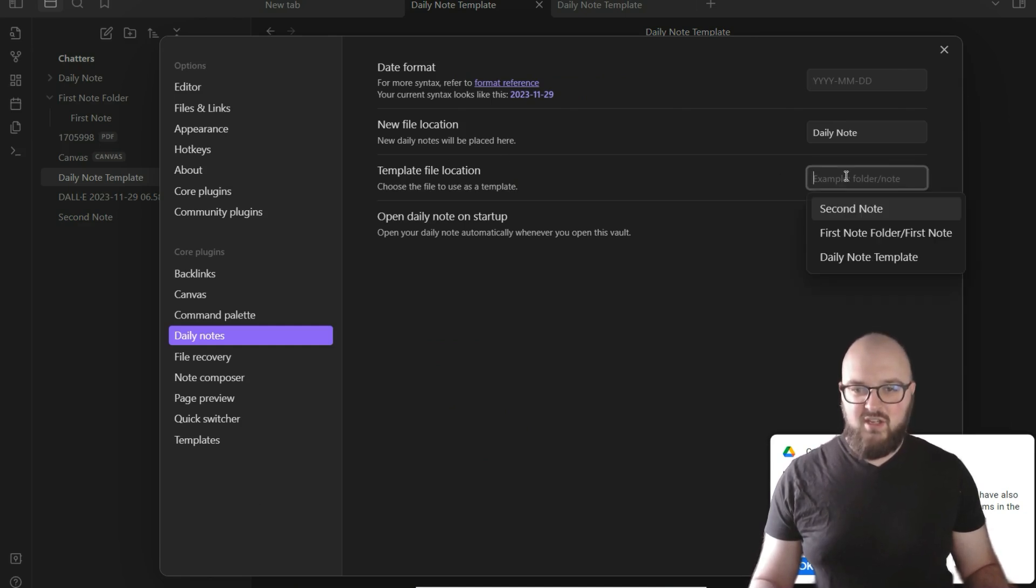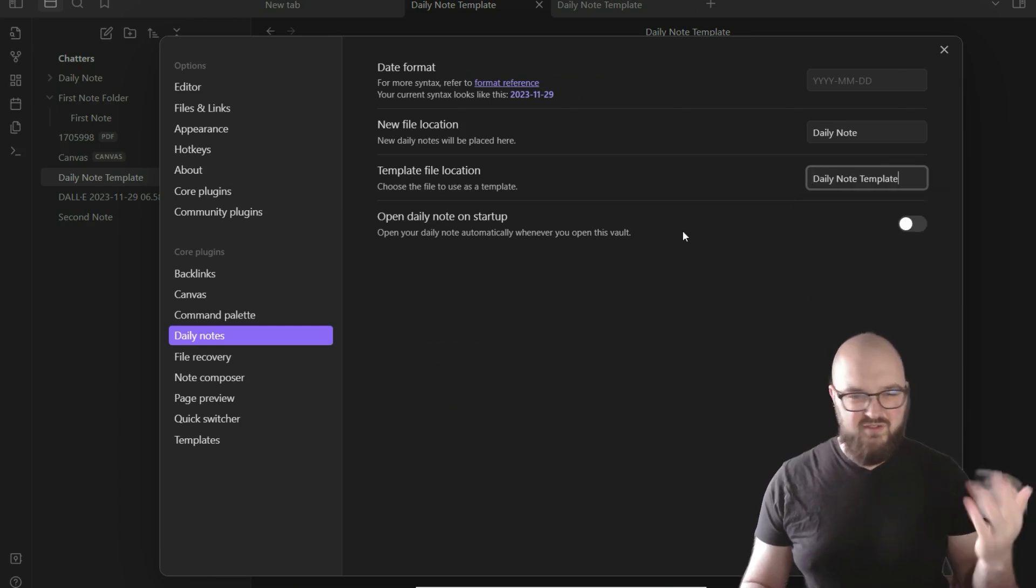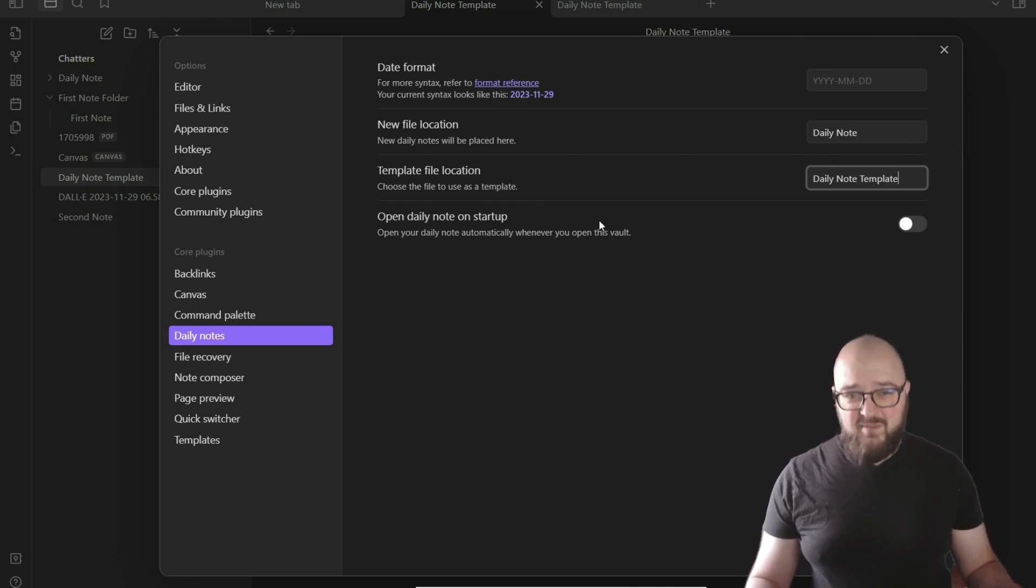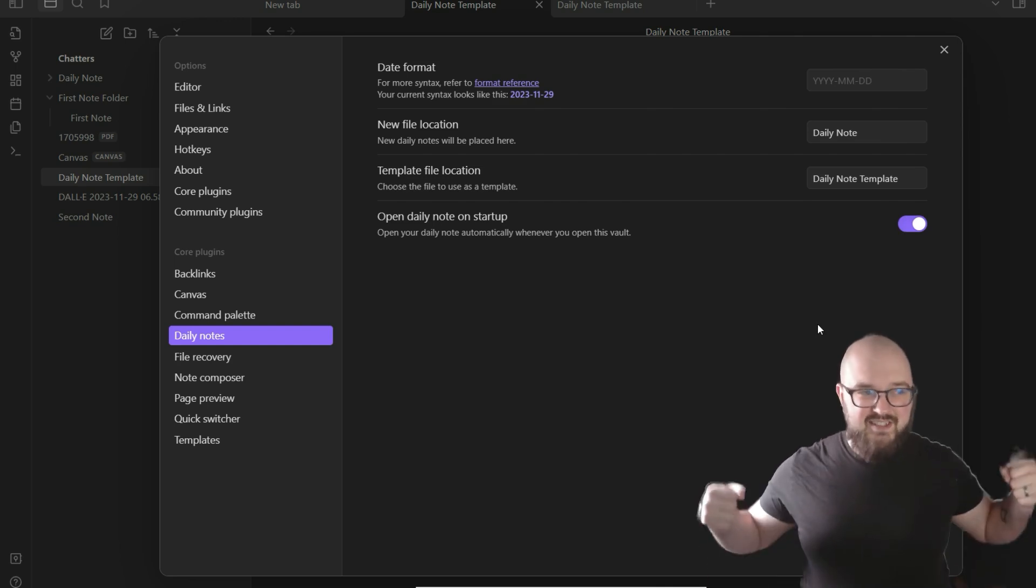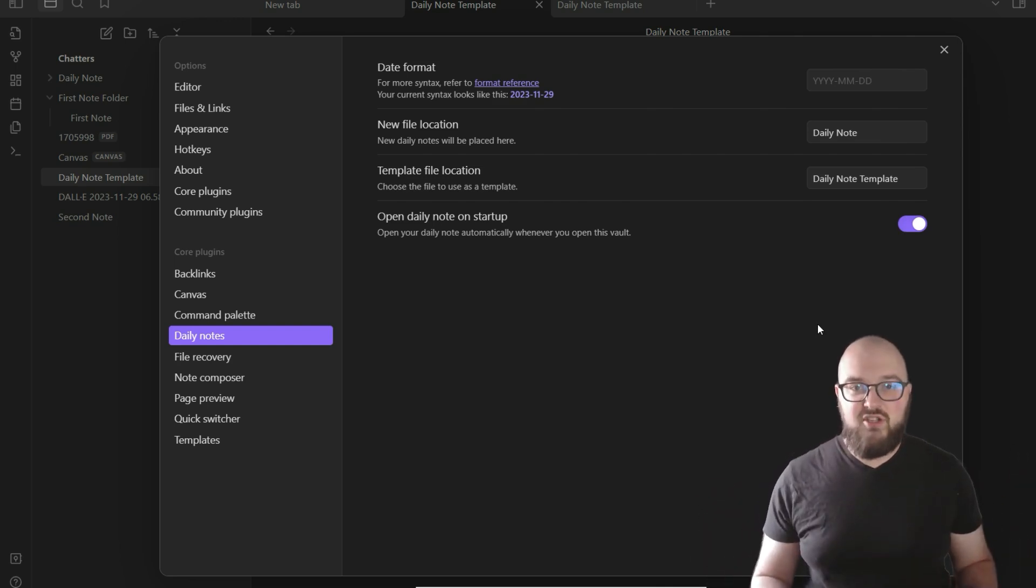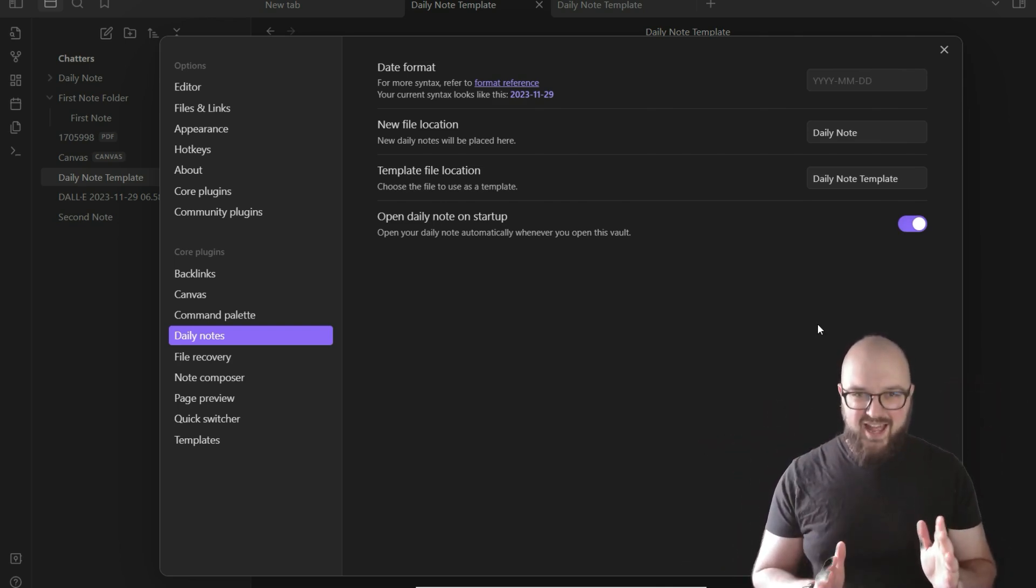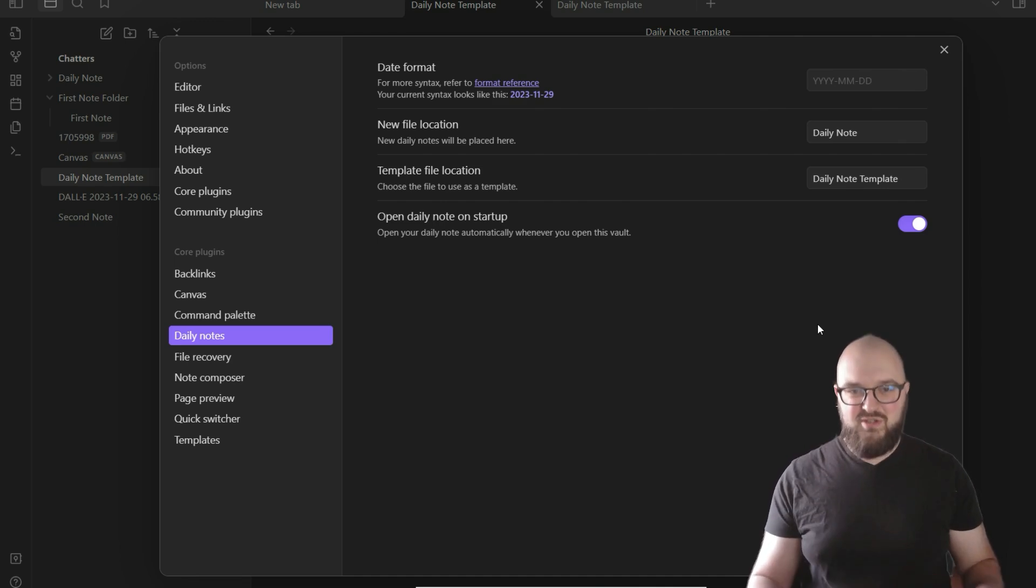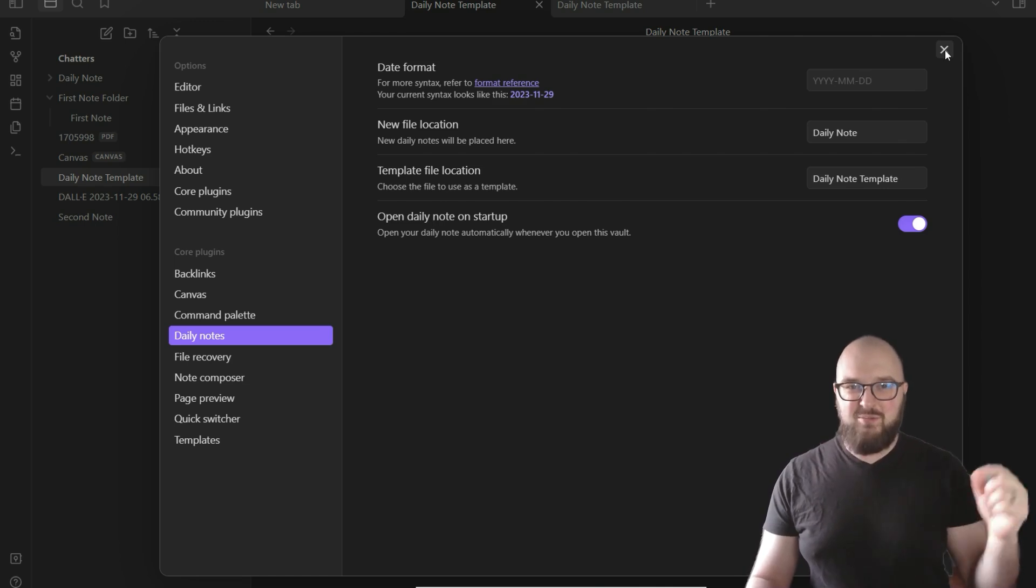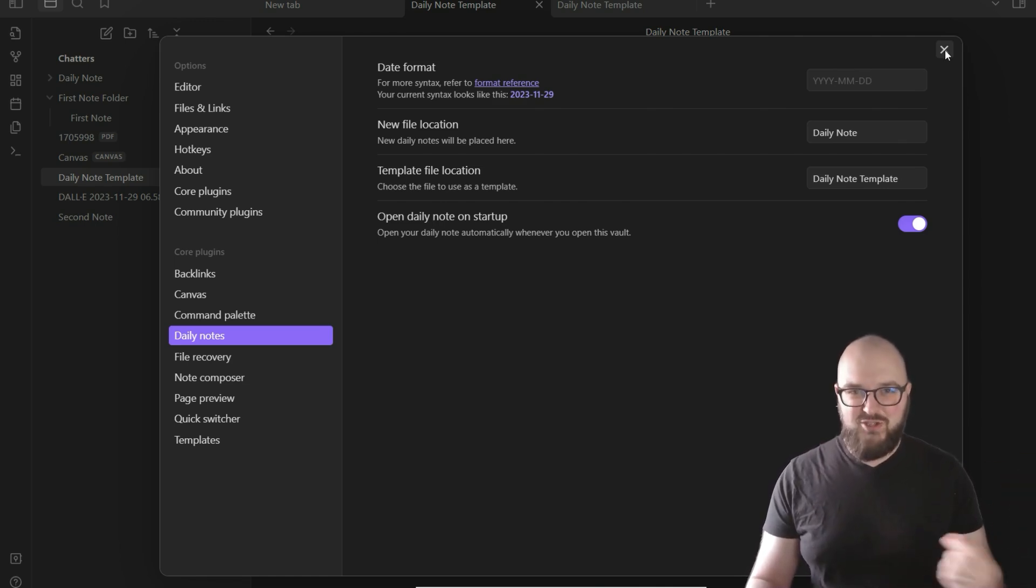Now we have our template. We're going to go back to settings, and you remember it has this template file location. We'll click it and you'll see it has daily note template right here. You might have to search for it if you have tons of folders and stuff. The last setting I'm just going to recommend you click is this 'open daily note on startup.' Again, this is the central place where you want to be pushing all your notes.